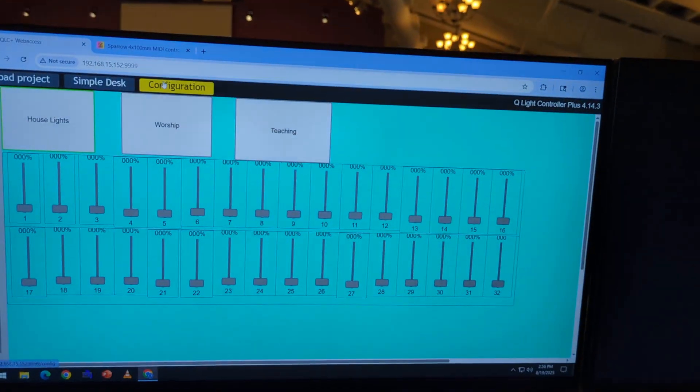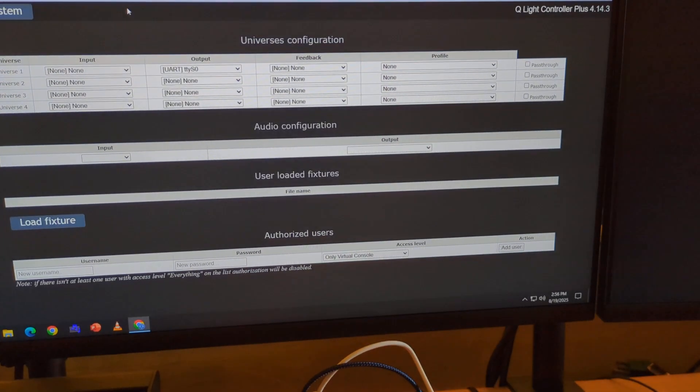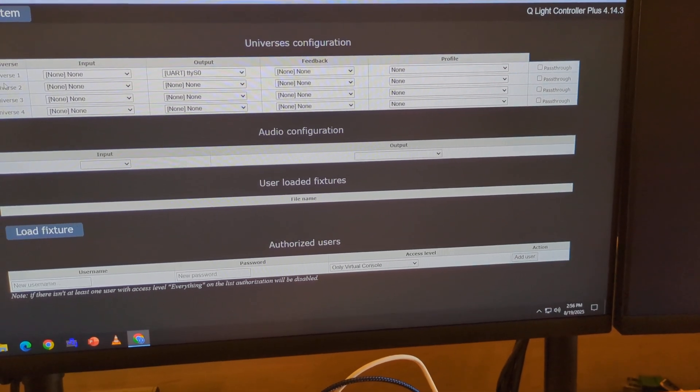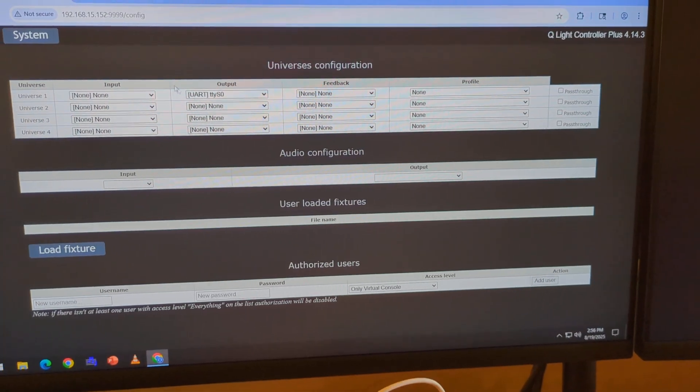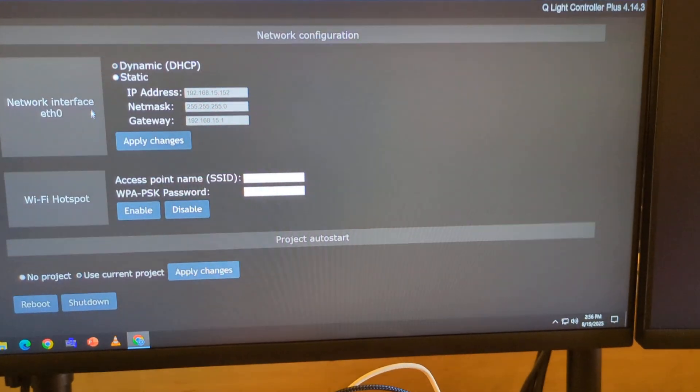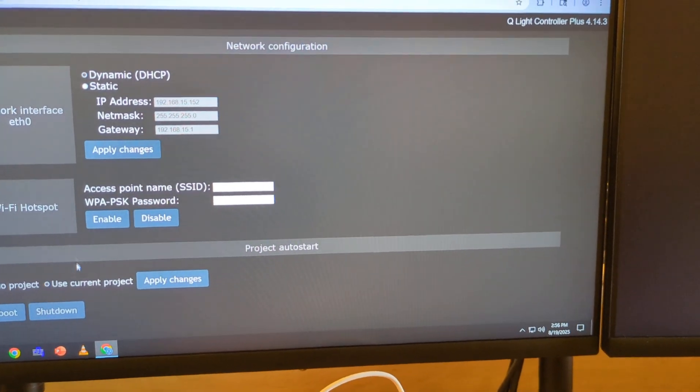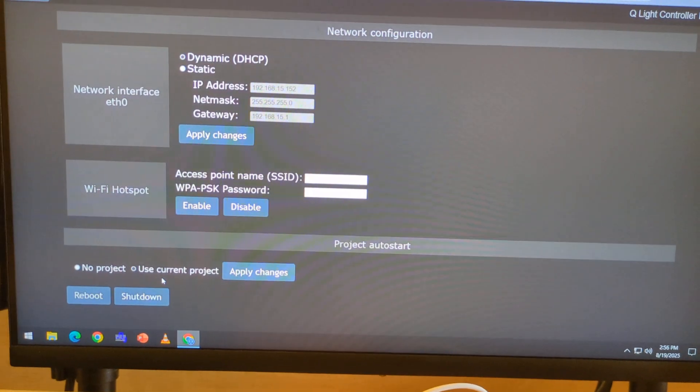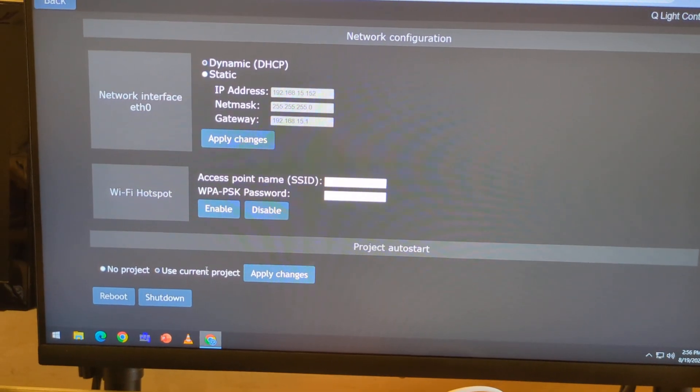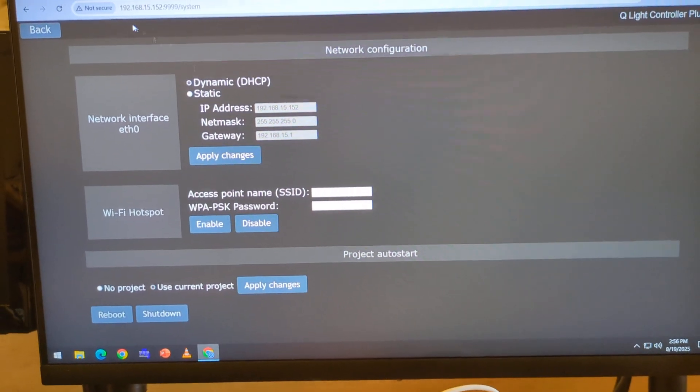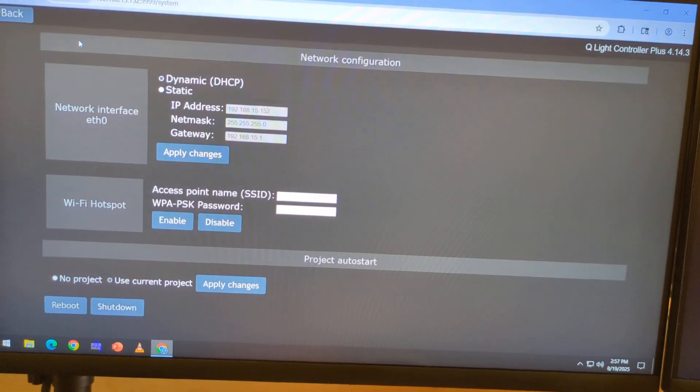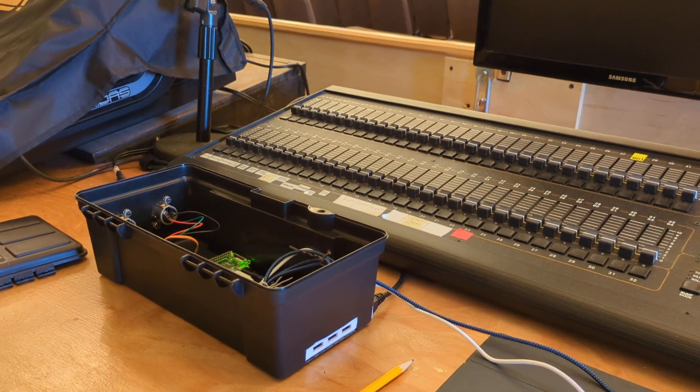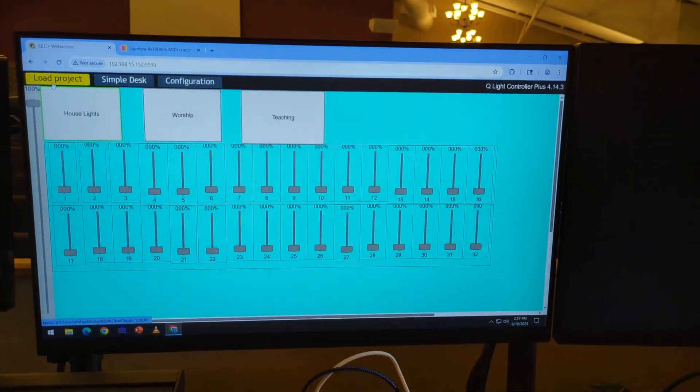And in here, if I go to the config tab - if you're not familiar with QLC - there's some basic config for where the universes get their output from. And in the system setup for this, you can set up what project loads when you boot the Raspberry Pi. So I have the one that I had built to test set up to auto boot. When I plug it in, it just boots right up with this.